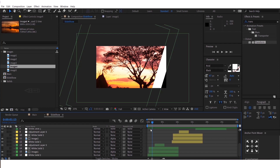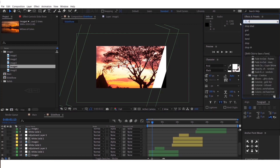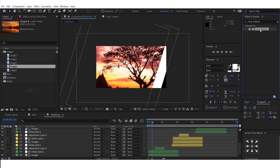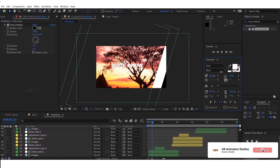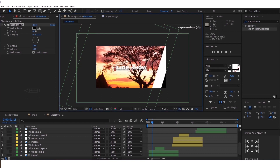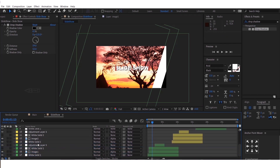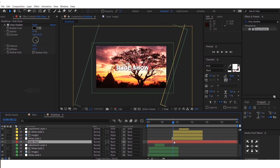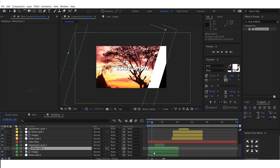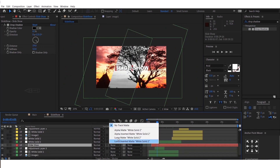Before rendering, check the animation once. If you want to add text, just create a text layer. Then duplicate this matte layer and do track matte like this.